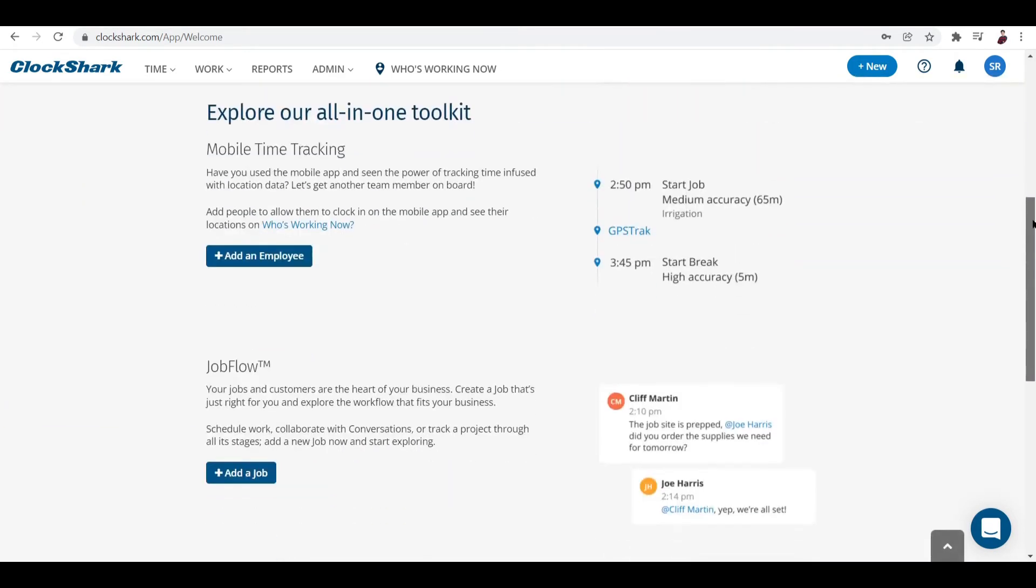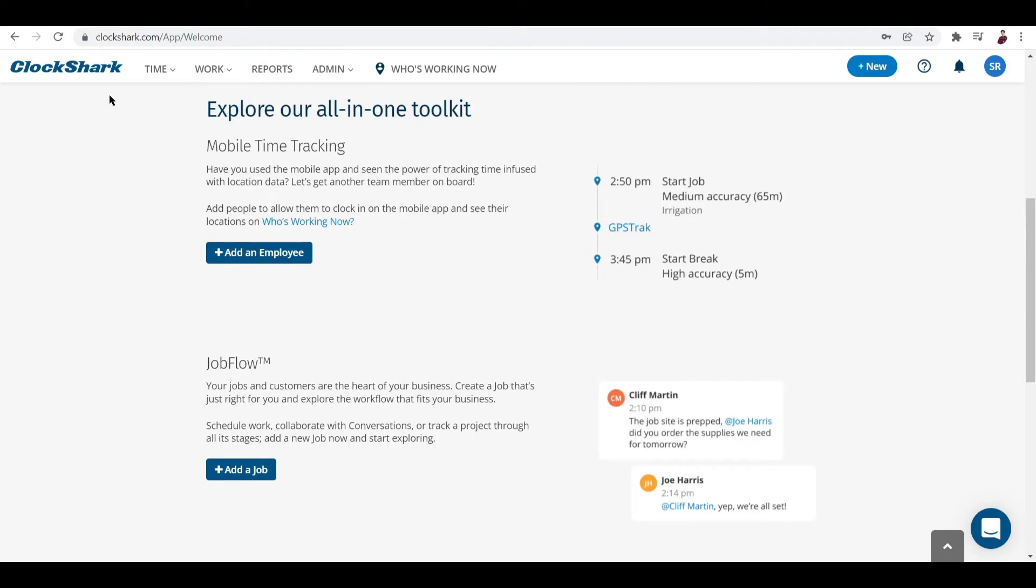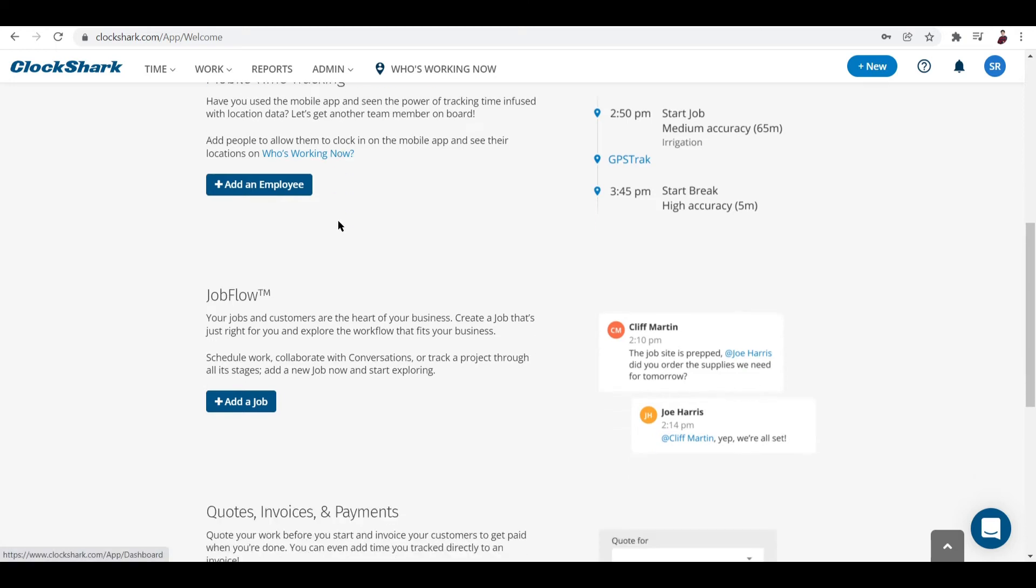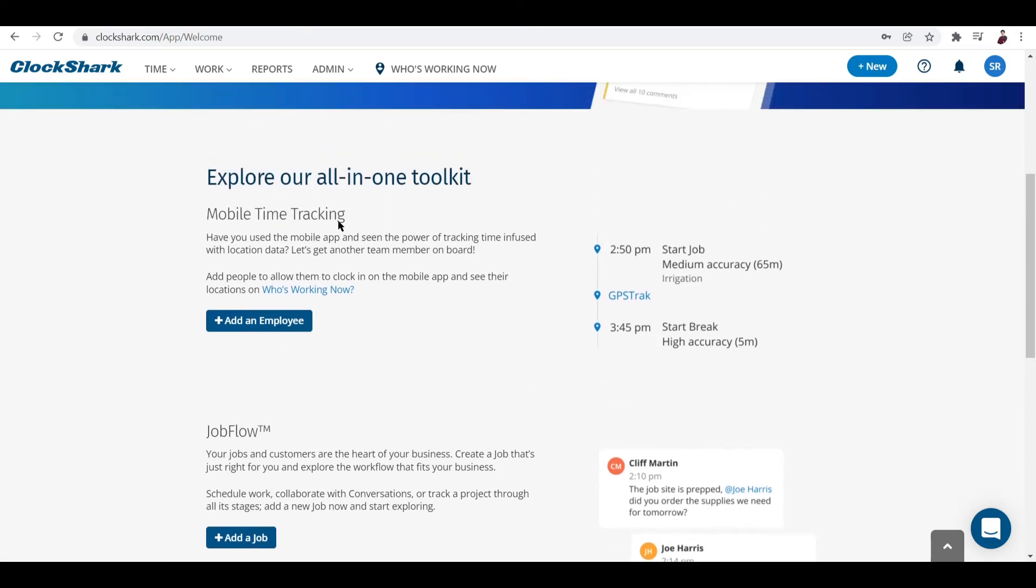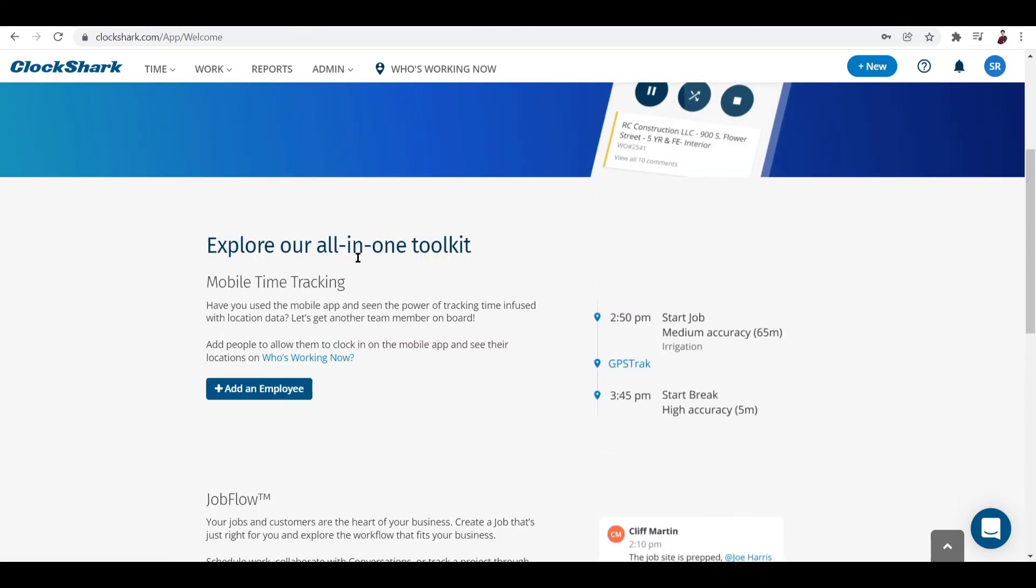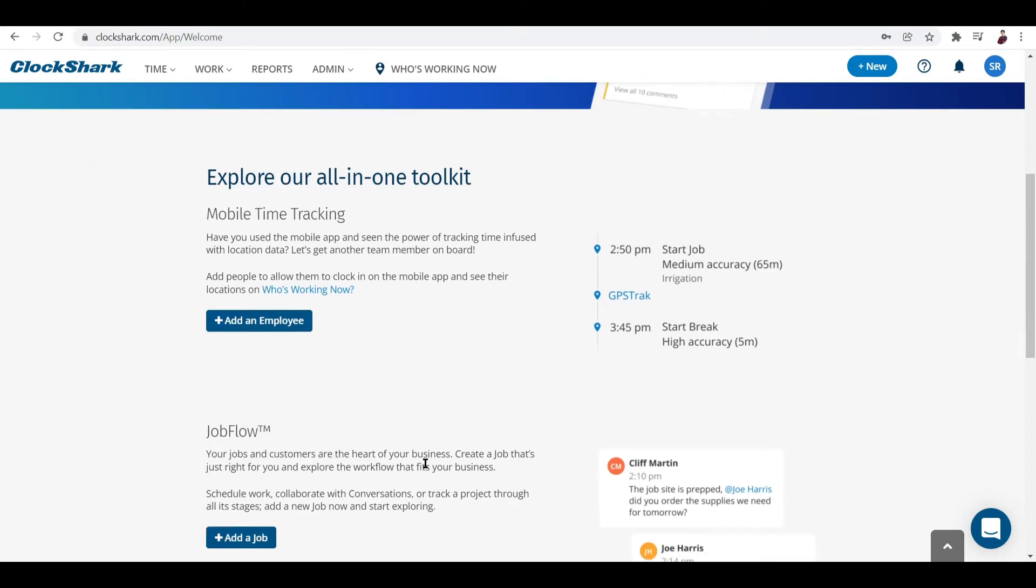Mobile Time Tracking - have you used the mobile app and seen the power of tracking time infused with location data? I think their mobile platform works best when you're moving around because it's infused with location data. So basically you'll have an overview of where your employees are working and how they're doing.